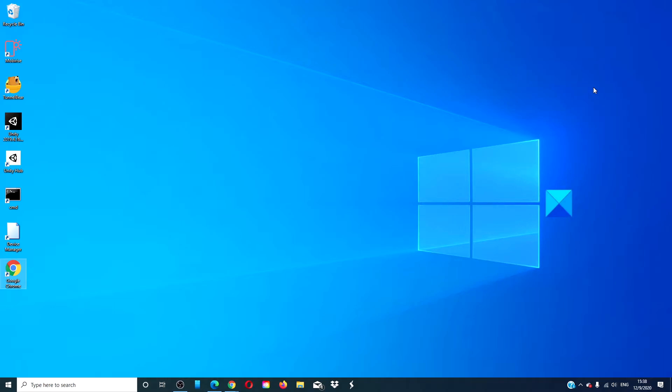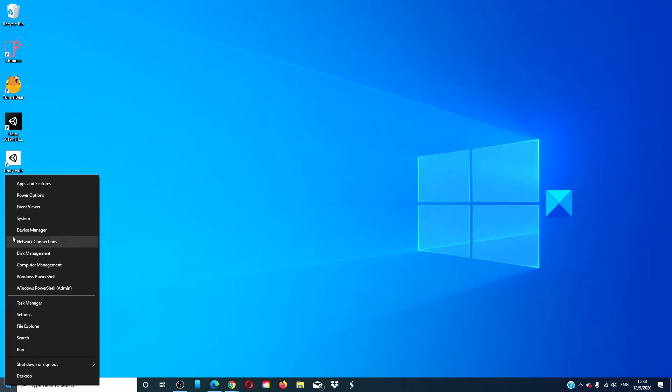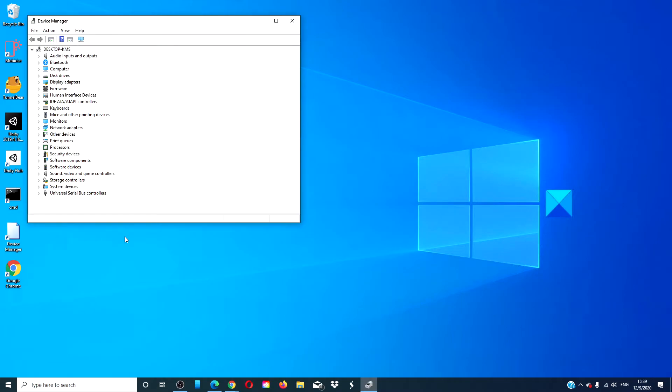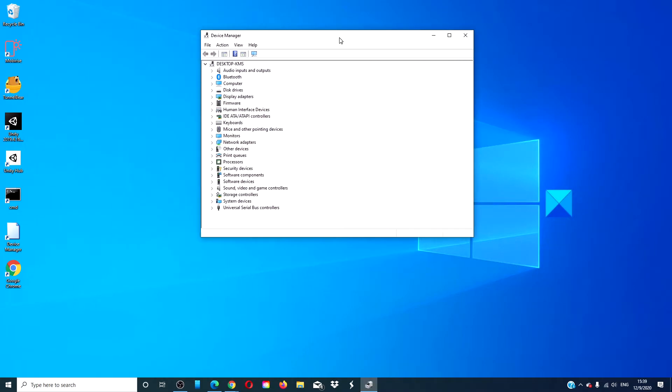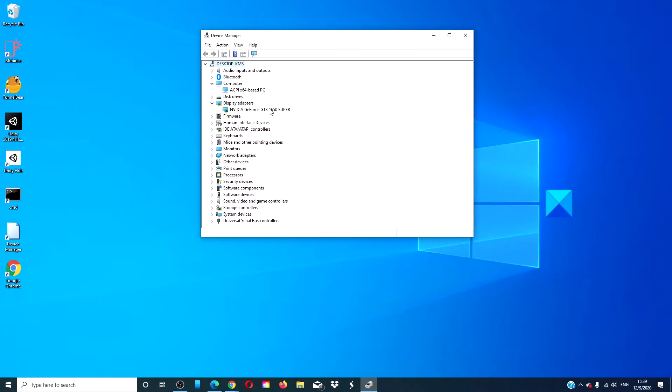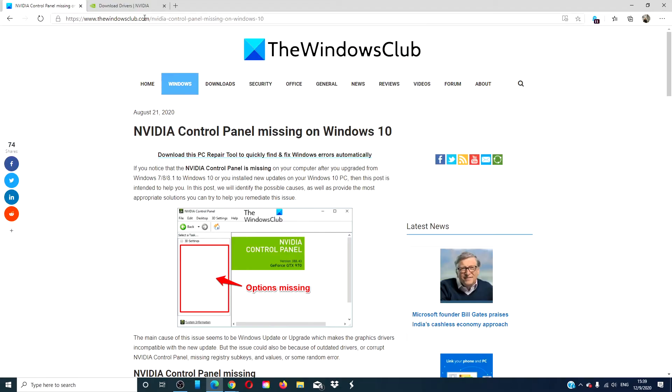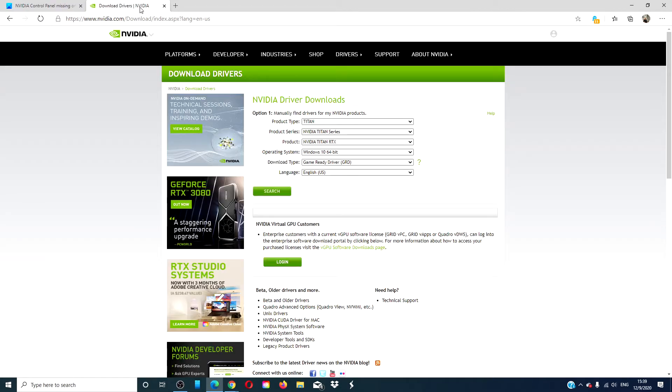Let's look at uninstalling and reinstalling the NVIDIA graphics drivers. After uninstalling, restart your system, then go to NVIDIA's website to manually download and install the latest drivers.